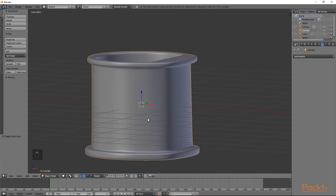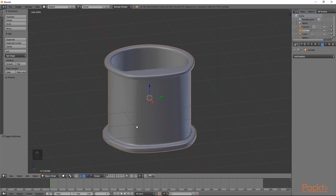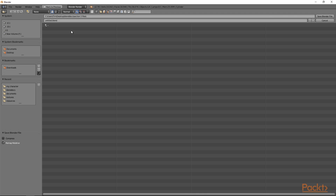Now we are going to go back to object mode. You can see that we have created the base mesh for our character. To finish this video we are going to save this file - press Ctrl S, choose a suitable folder, and call this character.blend. Then click Save Blender File.